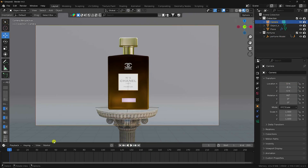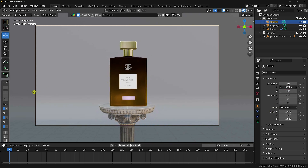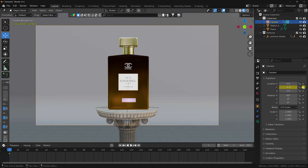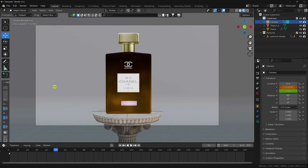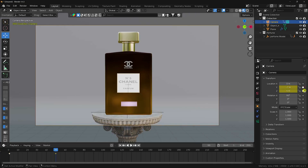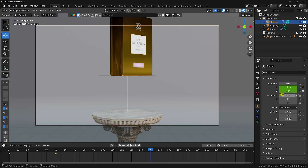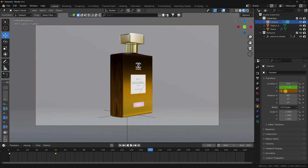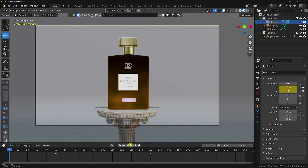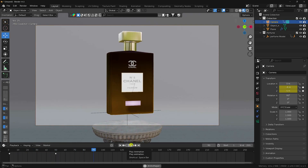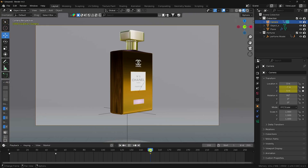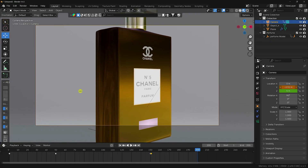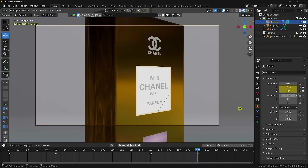Now I'll create camera movement animation. Set the Y axis to minus 8 and add a keyframe. Go to frame 50, set Z to minus 7 and keyframe. Go to frame 150, set Z up to 5 and keyframe. Then go to frame 200, set Y to minus 3 and keyframe. Play to check the simple camera movement animation.